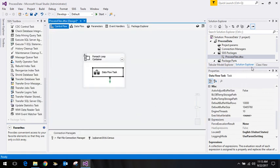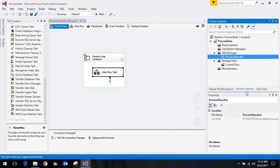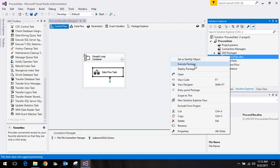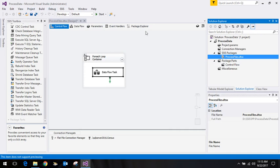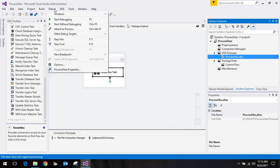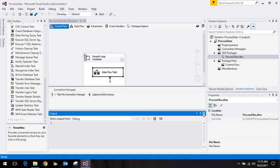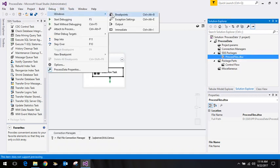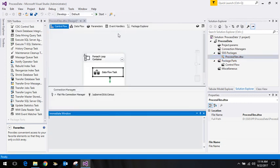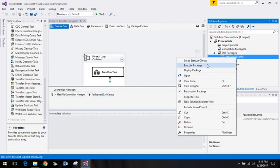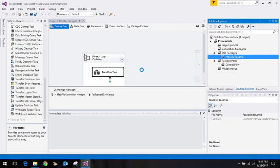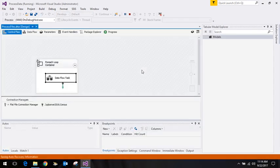Let me execute the package for the time being and then we'll see the second part afterwards. Right-click and say execute package. It's running - let's see how it does.